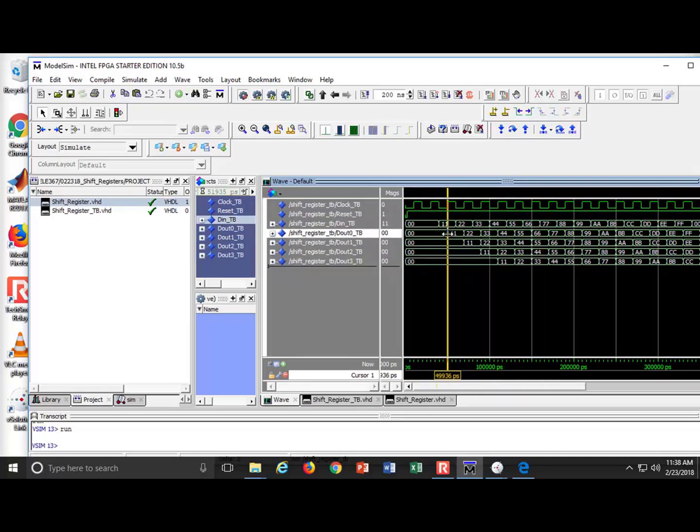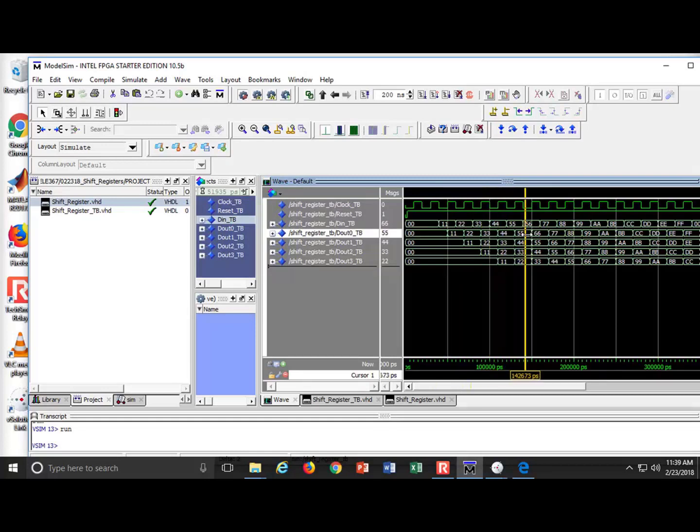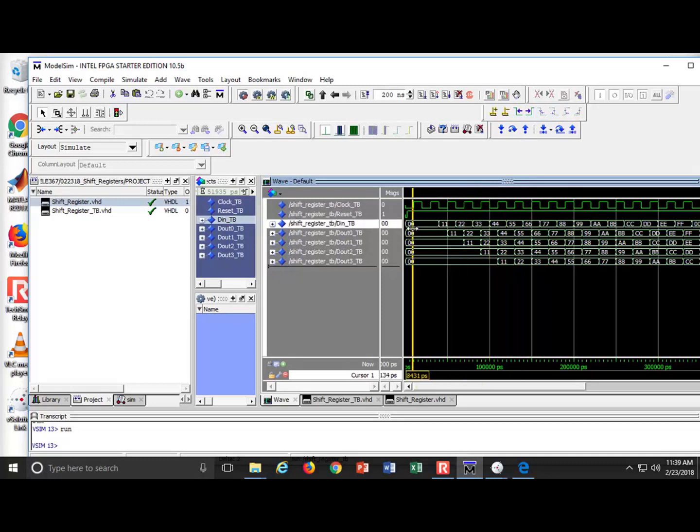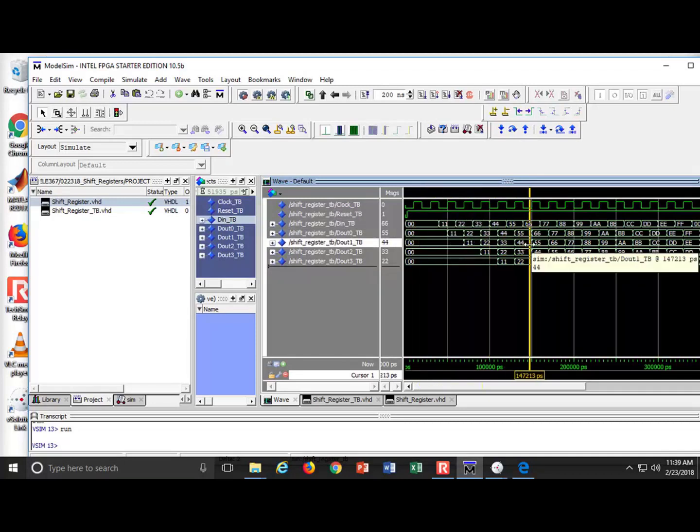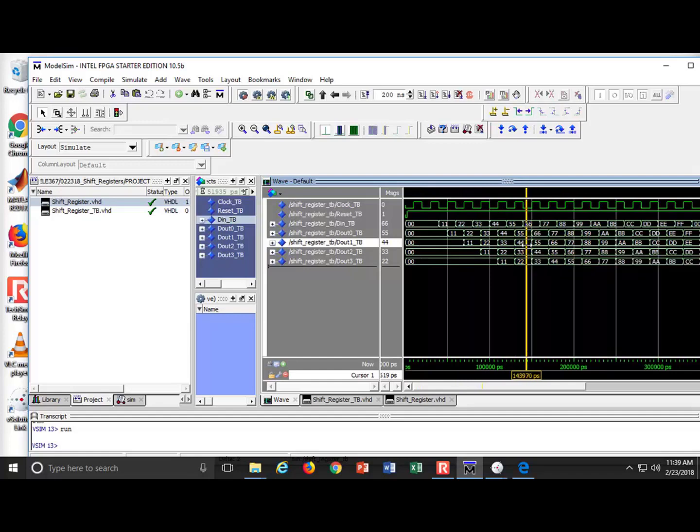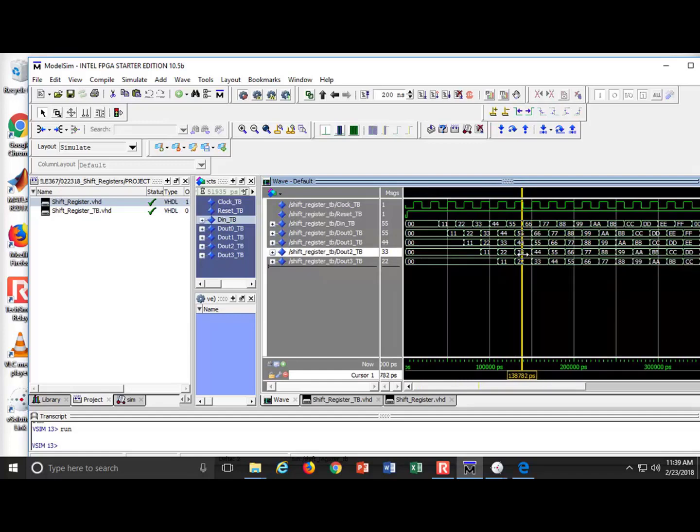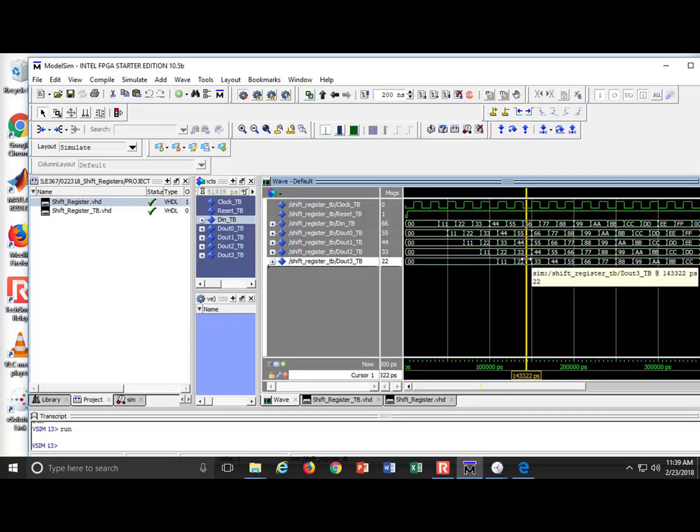Look at what happens on D 0. 1, 1, 2, 2, 3, 3, 4, 4, 5, 5. It's just shifting it through. Look at what happens on D 1. 1, 1, 2, 2, 3, 3, 4, 4, 5, 5. It's shifting it through. Same thing with D 2 and D 3.